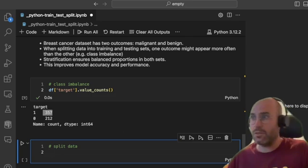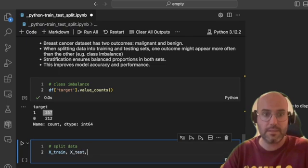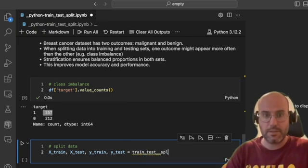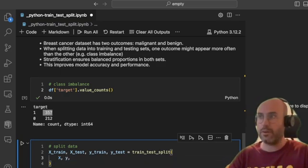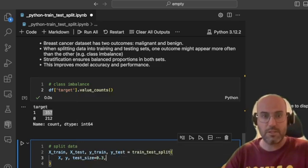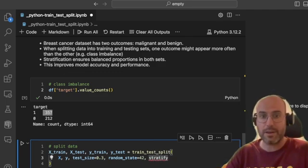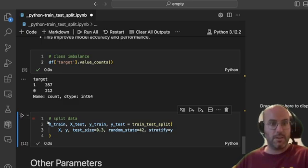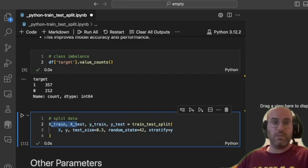For example, looking at the original dataframe target column with value_counts(), you can see class 1 appears more often than class 2. To apply stratification, you call train_test_split the same way: X_train, X_test, y_train, y_test = train_test_split(X, y, test_size=0.3, random_state=42, stratify=y). That's how you stratify your data to get a balanced training and testing set.